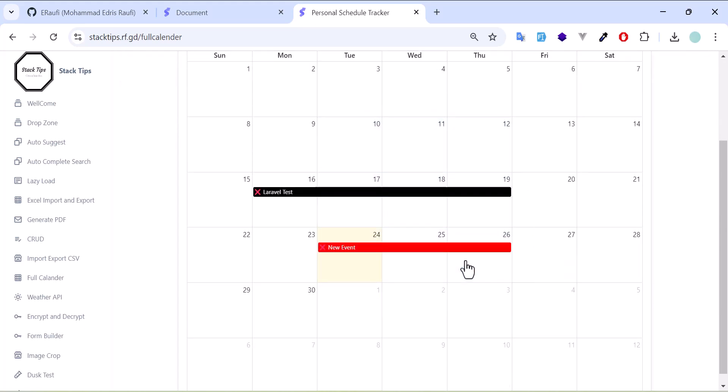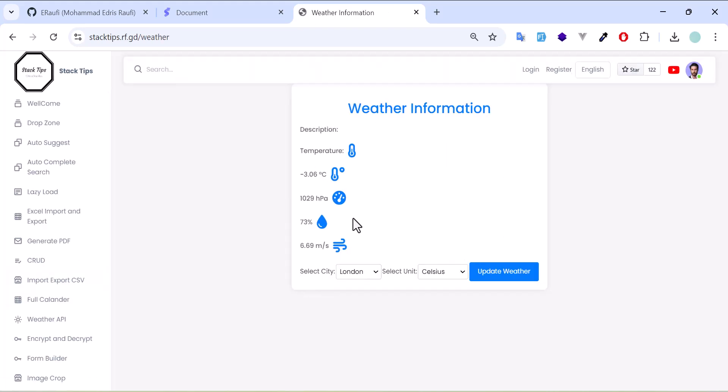Then I have a weather API where you can see the actual data of the weather from the selected city.